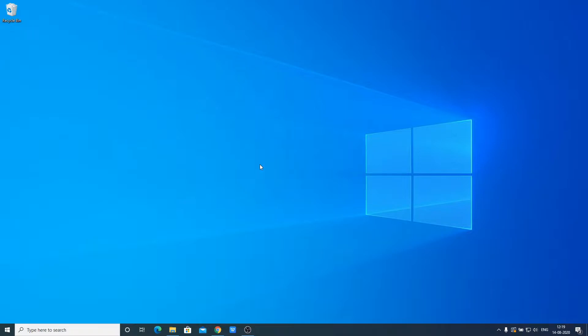I had already made a video on how you can download and install Java JDK 14 on your Windows 10 computer. The video link will be on the i button or you will get the video link in the description box. Now let us discuss how we can download and install Eclipse IDE 2020-06 on our Windows 10 computer.